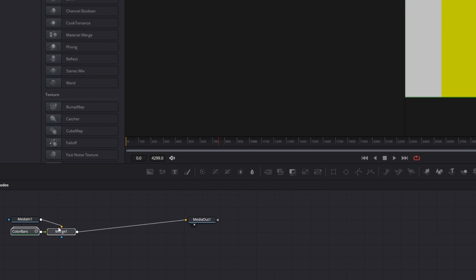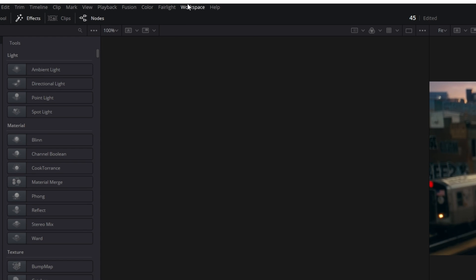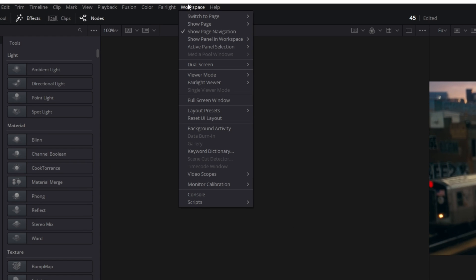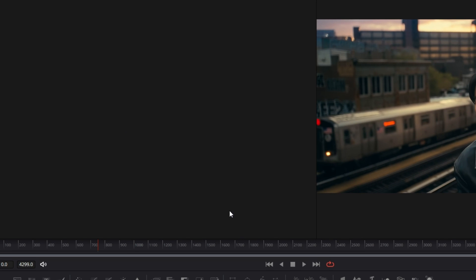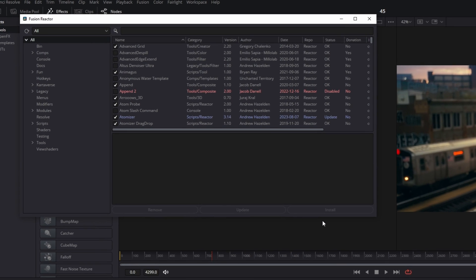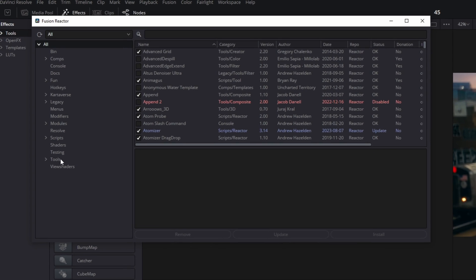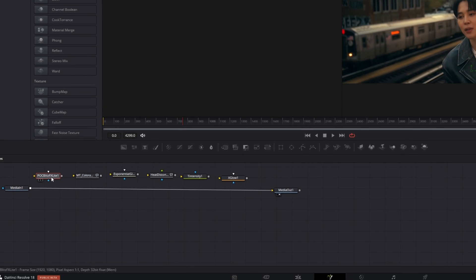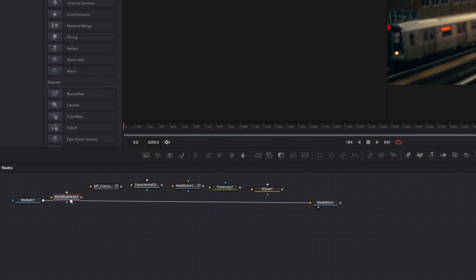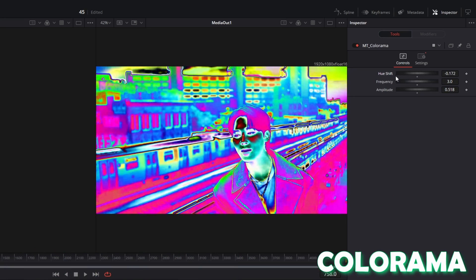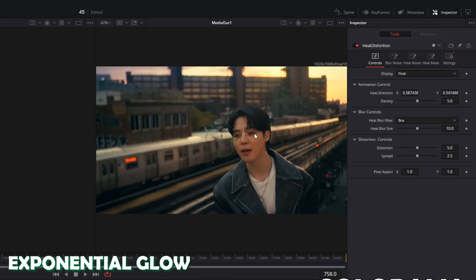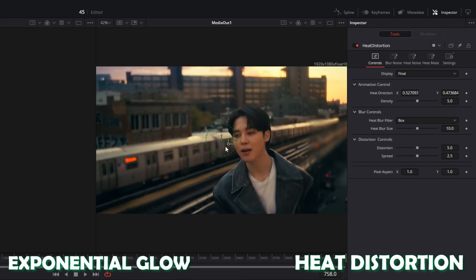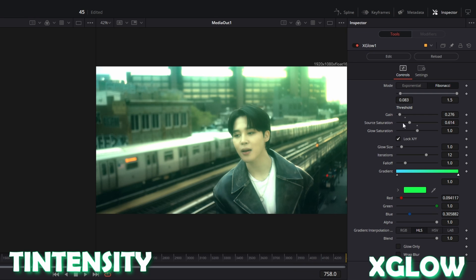If you want to open Reactor again, then you only have to go to Workspace, go to Scripts, then go to Reactor and open Reactor. Okay, here we are. Now I want to present the top six effects of this plugin. My favorite six effects are POC Blitz FX Light, Colorama, Exponential Glow, Heat Distortion, Intensity, and X Glow.